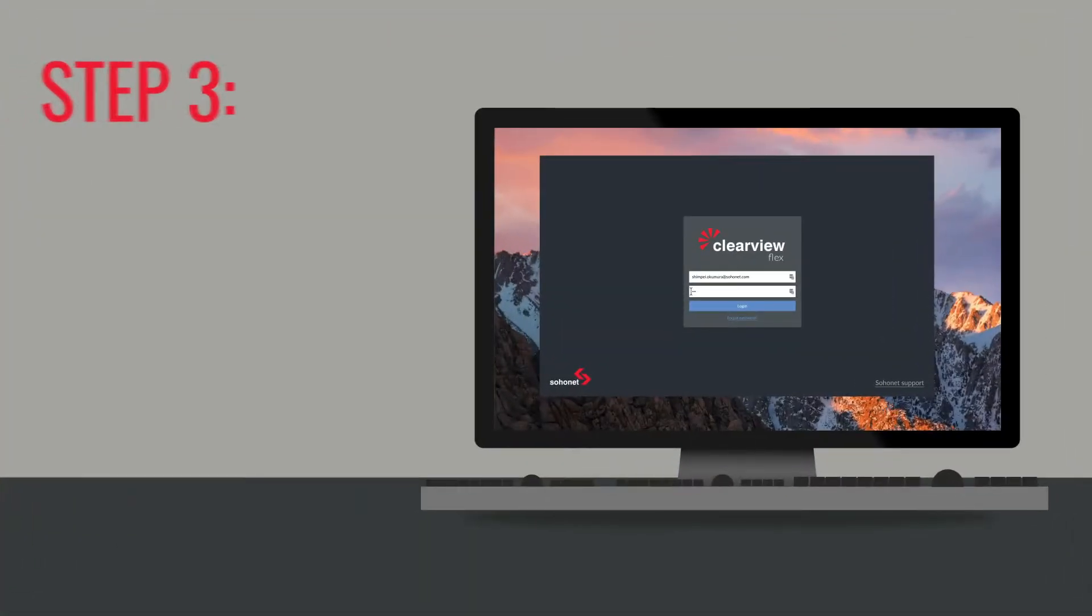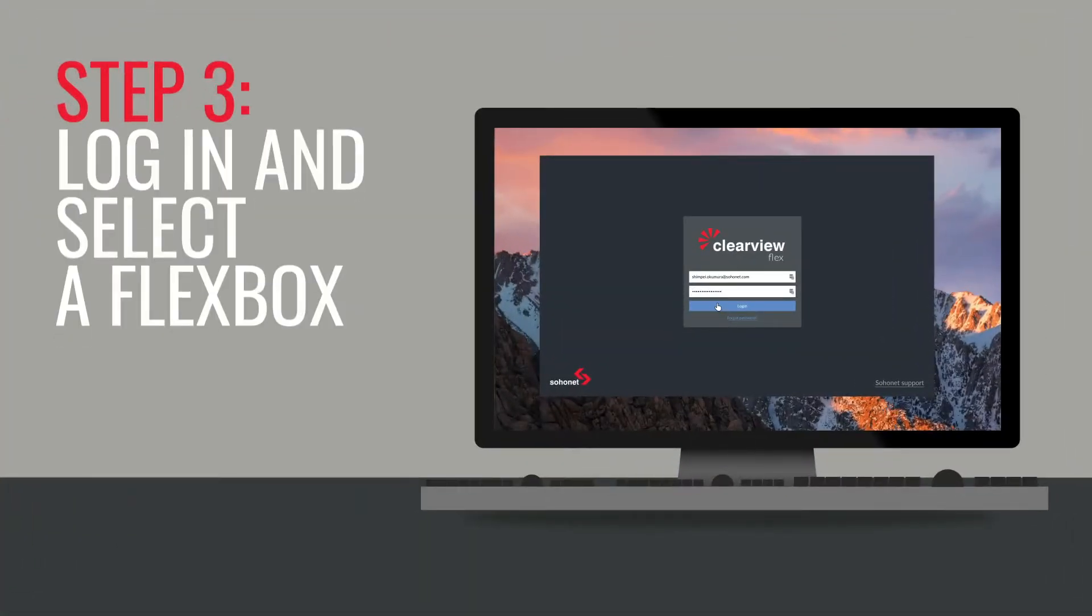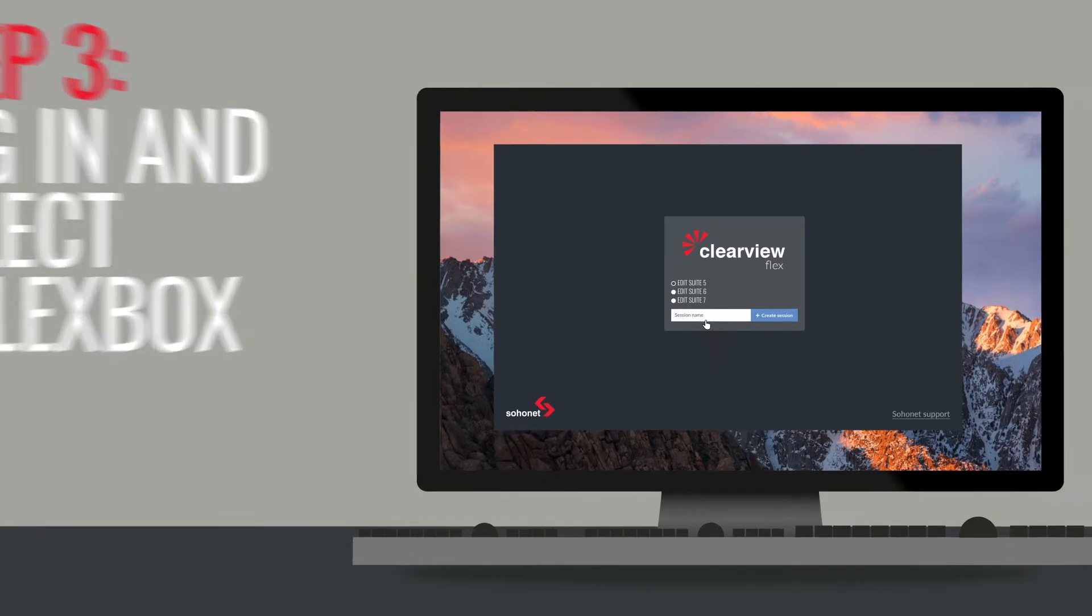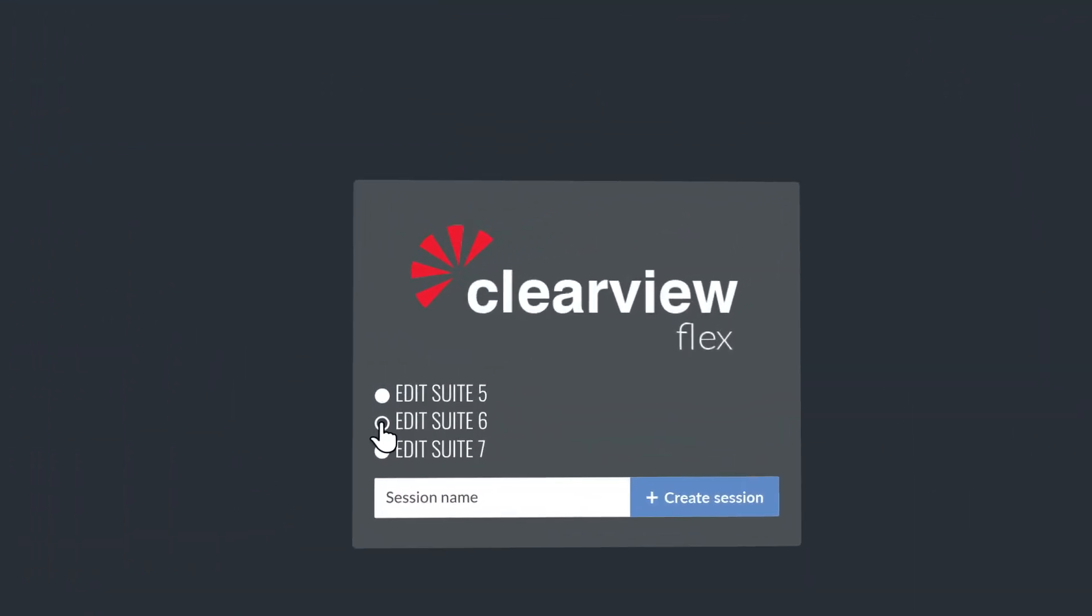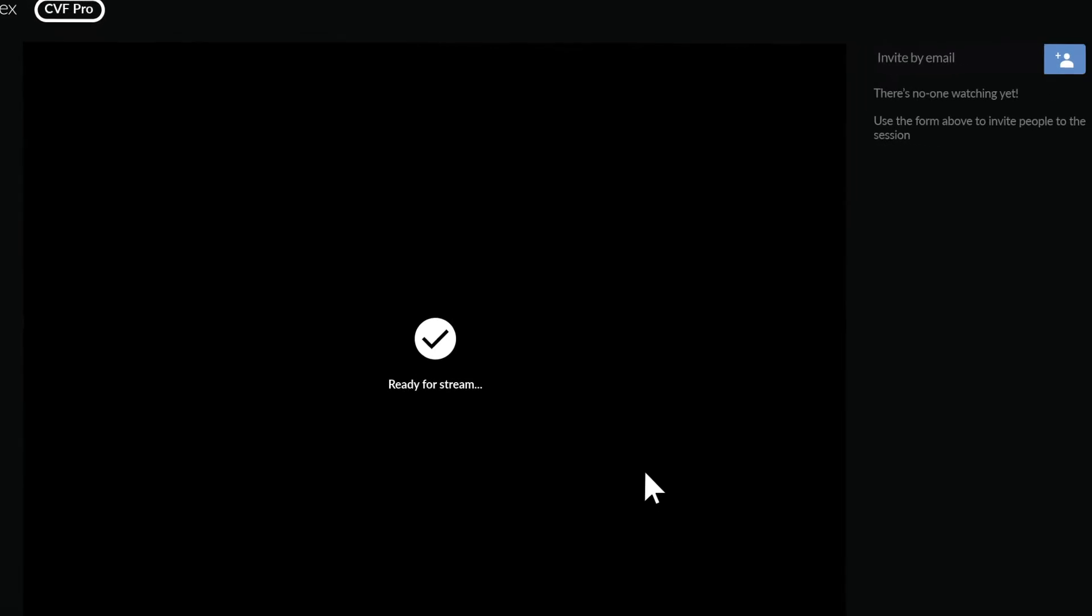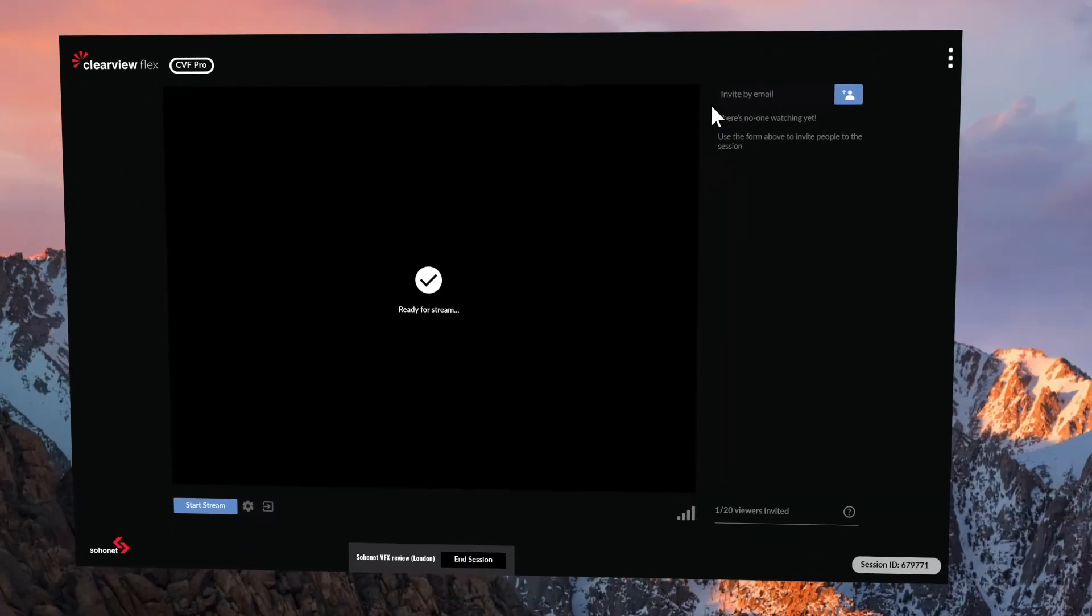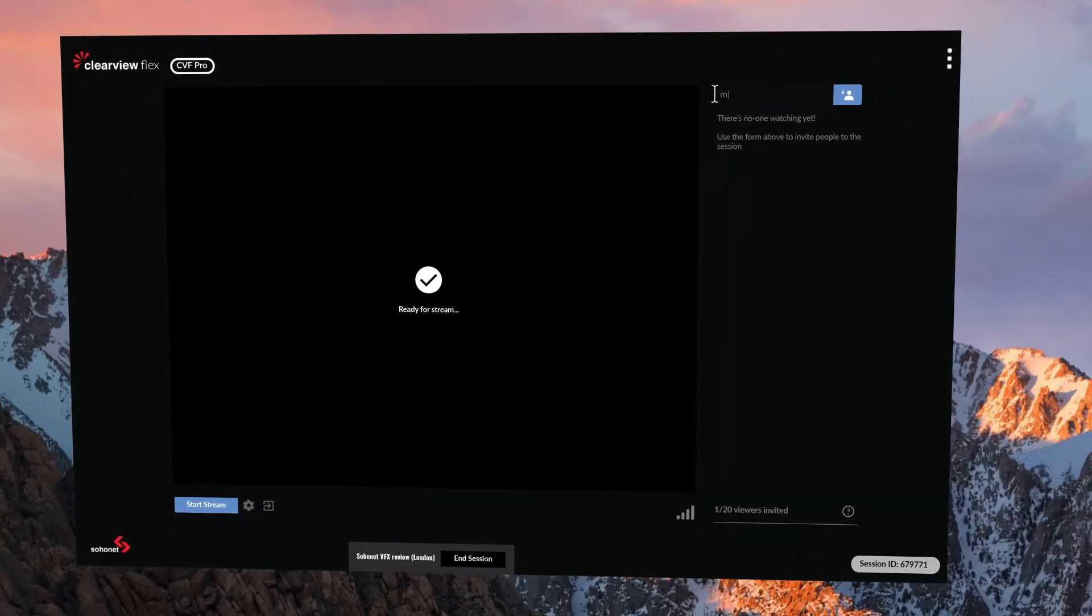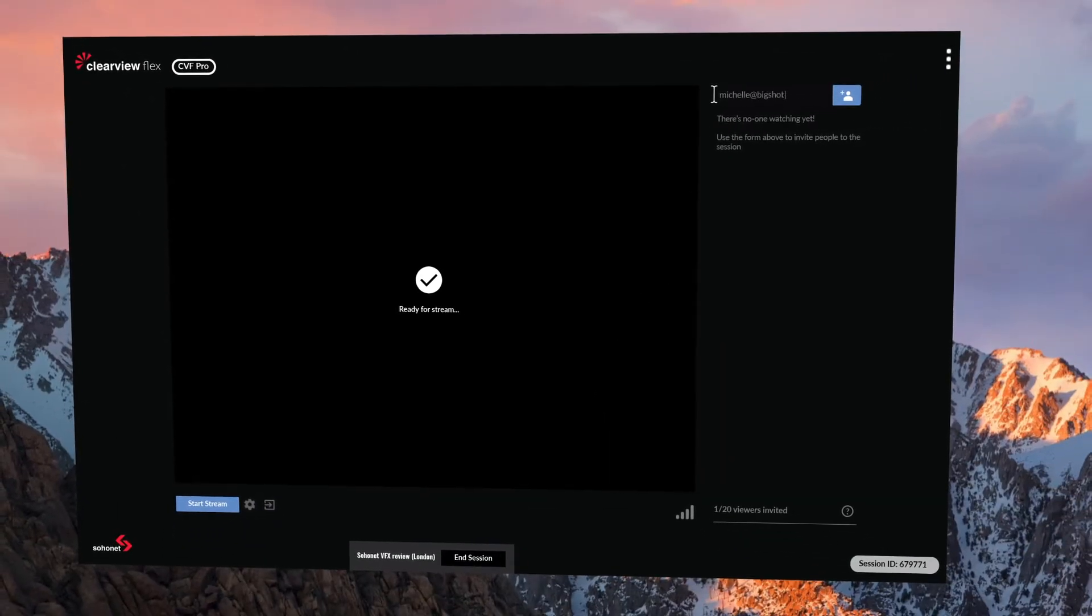Step 3. Log in and select a Flexbox for the session. Step 4. Name your session. Now you're in and all that's left to do is to invite your team.